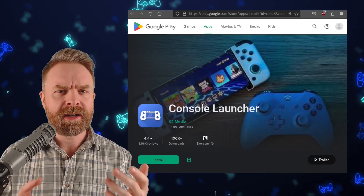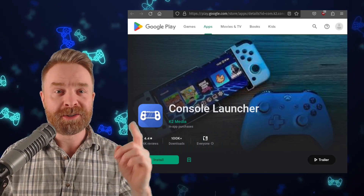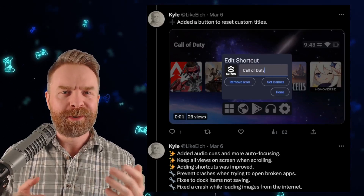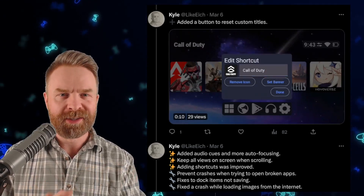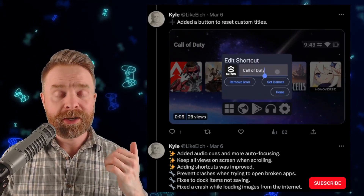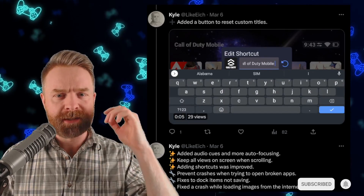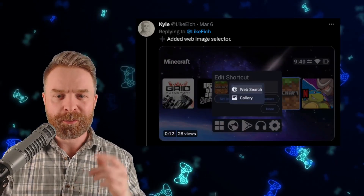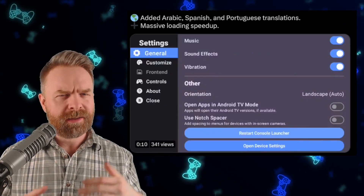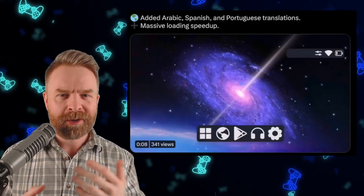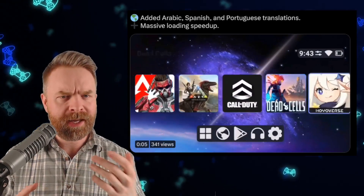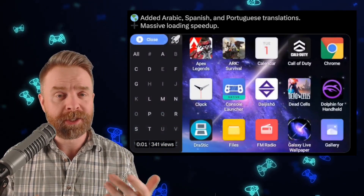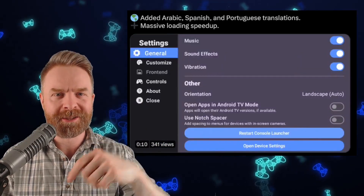Alright, we'll kick things off talking about an emulation frontend, Console Launcher, which just got a brand new update. At the time of filming, version 92 is already available on the Google Play Store. We've got a whole bunch of bug fixes and some brand new features, like a button to reset custom titles, a brand new web image selector, and arguably one of the biggest things — a massive loading speedup. If you haven't checked out Console Launcher, it's available on the Google Play Store. I'll drop a link in the description below.